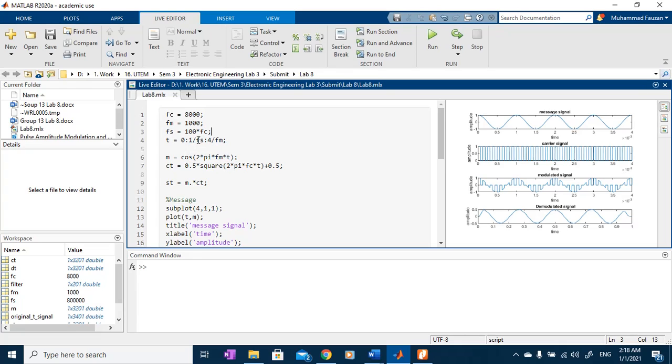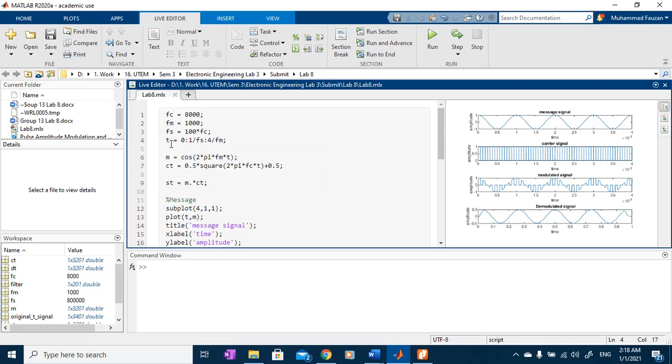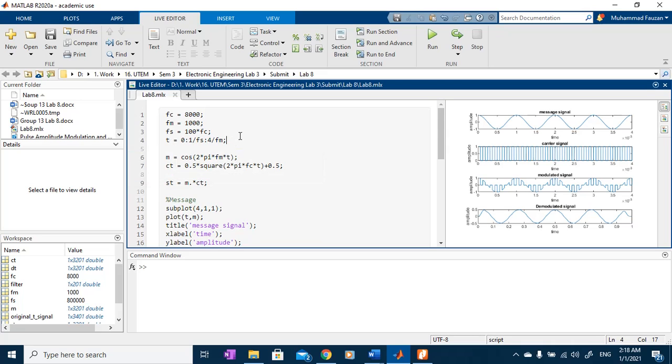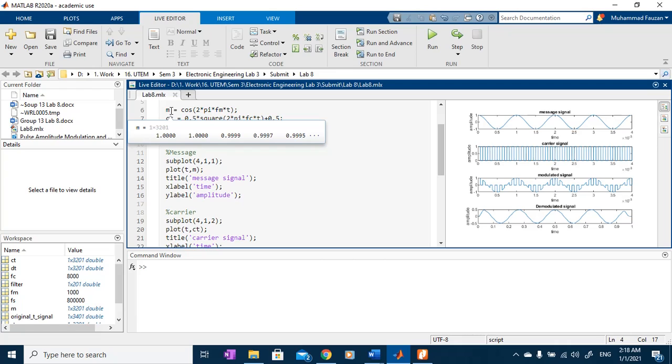We will convert it into a period, into a second and put it into T. Then, for the general equation for the message signal will be cos 2 pi fmT.